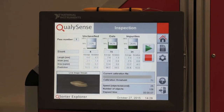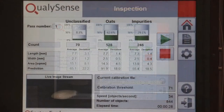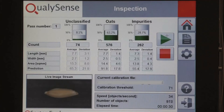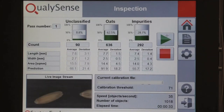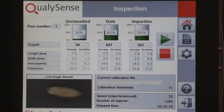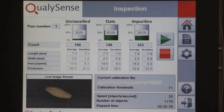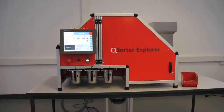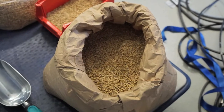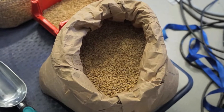The Q-Sorter Explorer can process over 50 samples per second, delivering information on each individual kernel regarding size, color, moisture, protein, starch content, and many other parameters. With such rich information available in just minutes rather than hours, Q-Sorter Explorer users gain a very detailed understanding of the crop they are purchasing upon receipt.